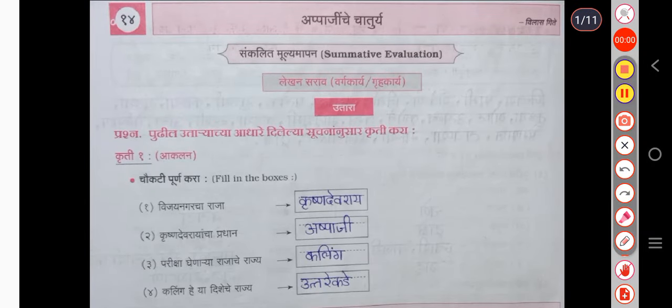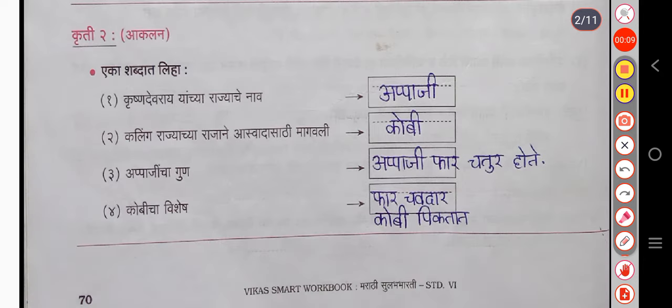Hello students, welcome to my YouTube channel Om Education. In this video, I have filled up the 6th standard Marathi workbook chapter no. 14, Appa Jinche Chathorya. You can stop the video and fill up your workbook.